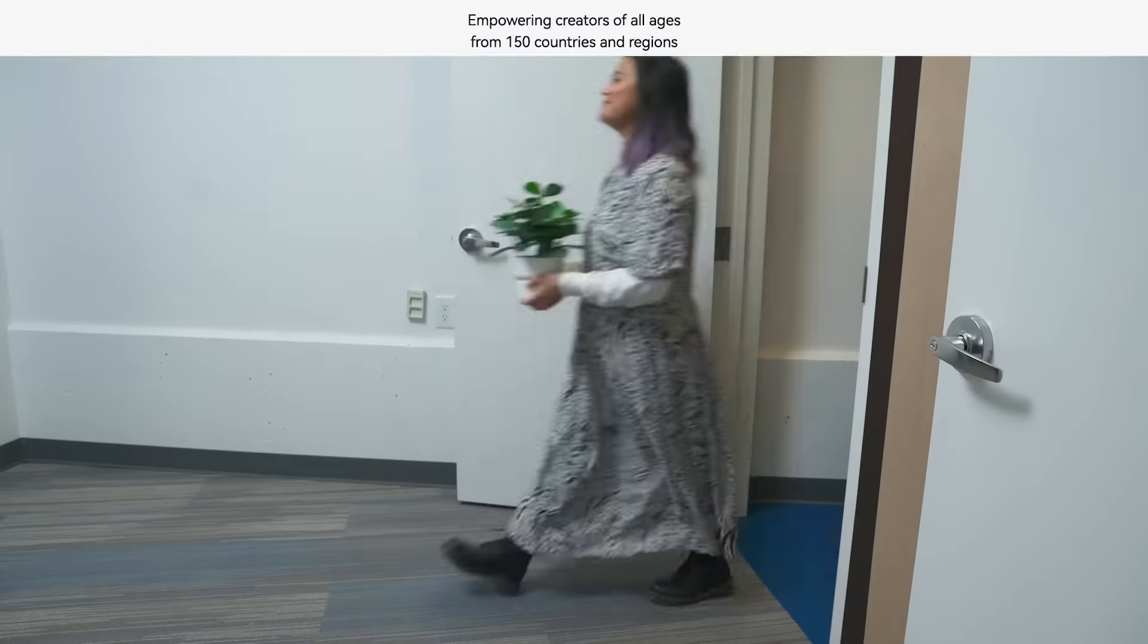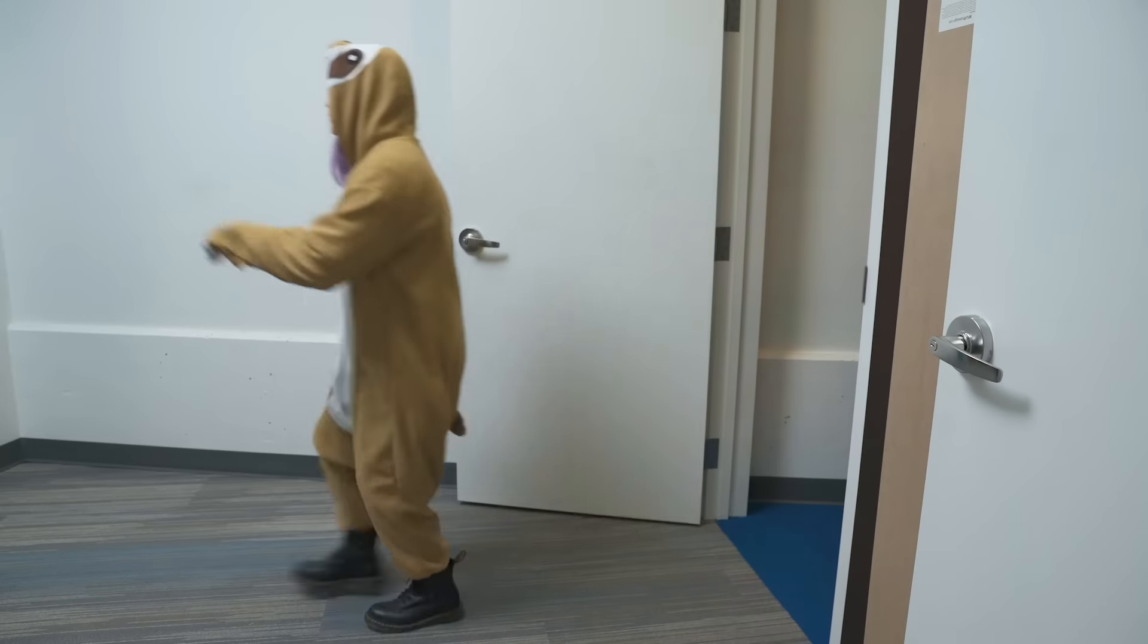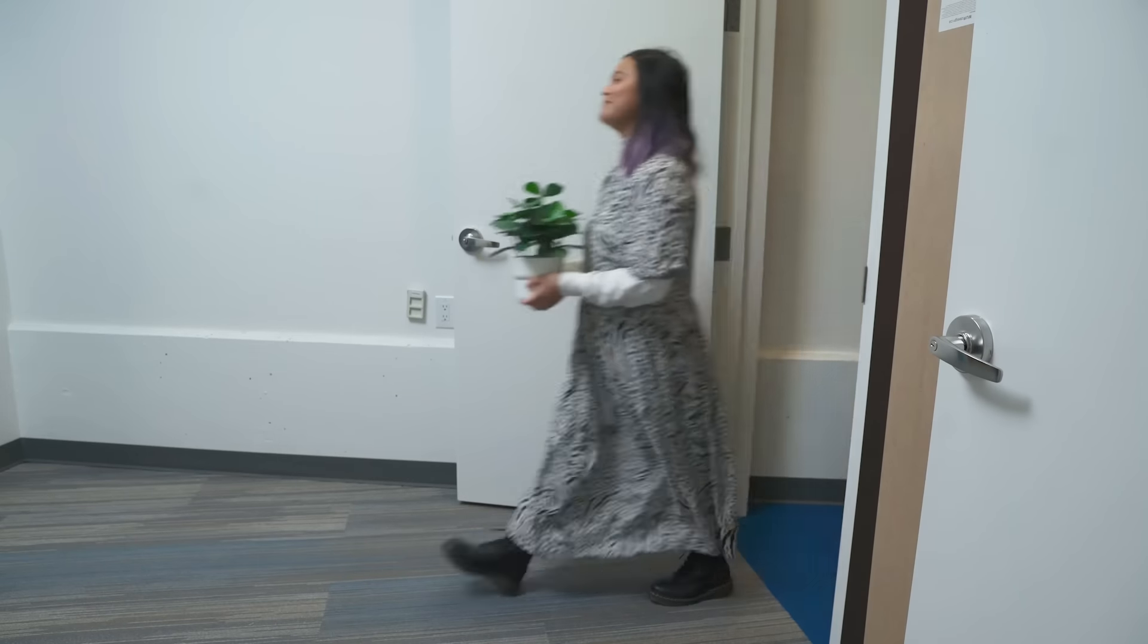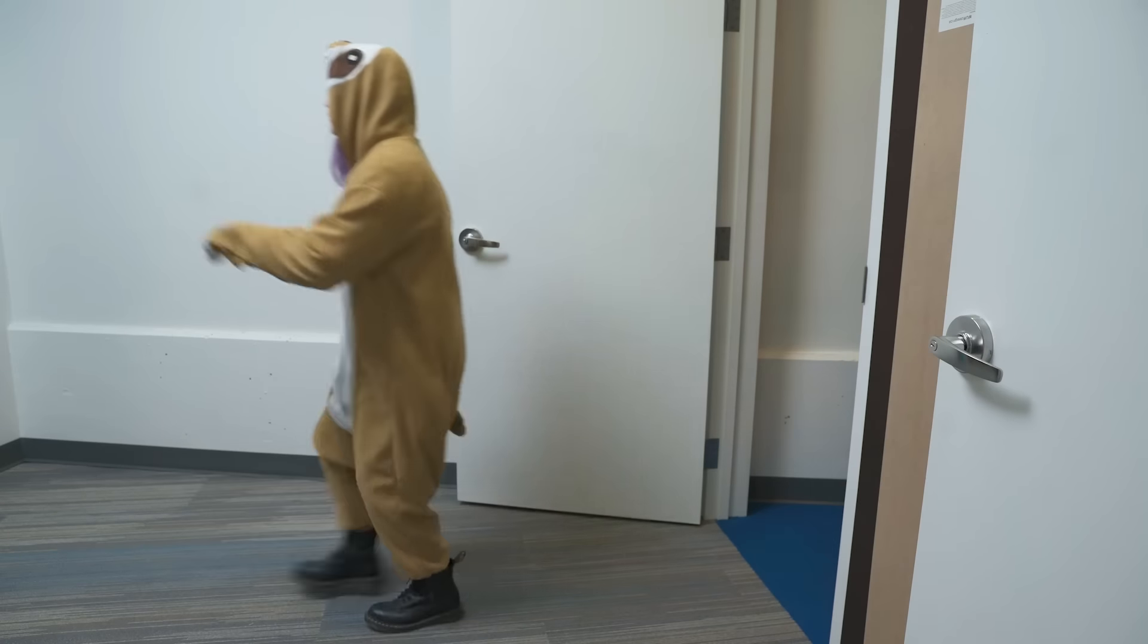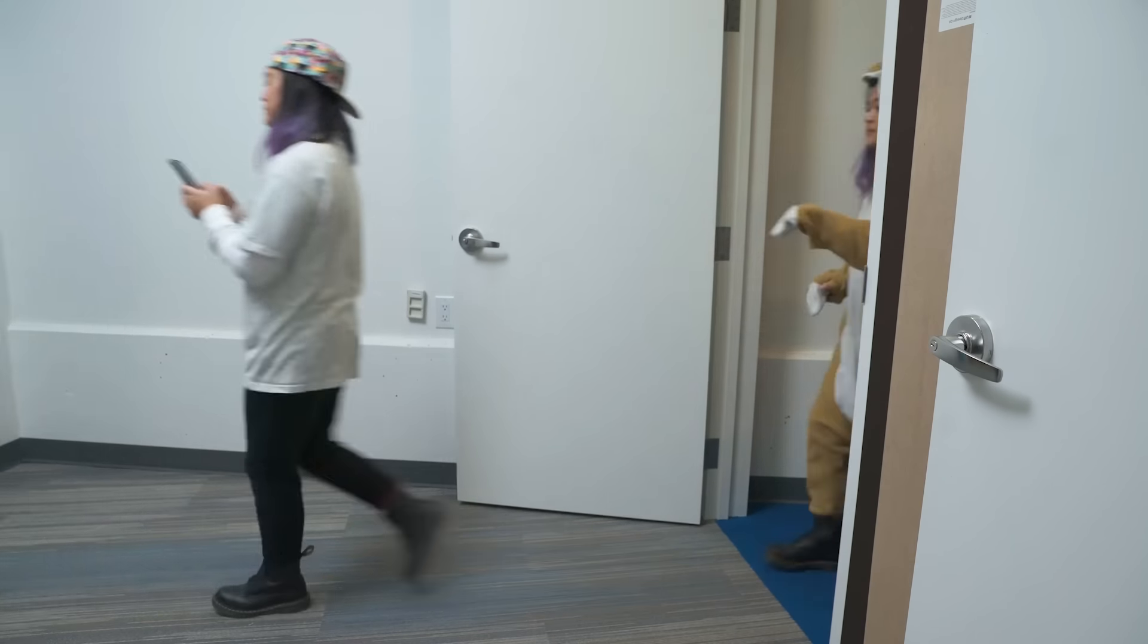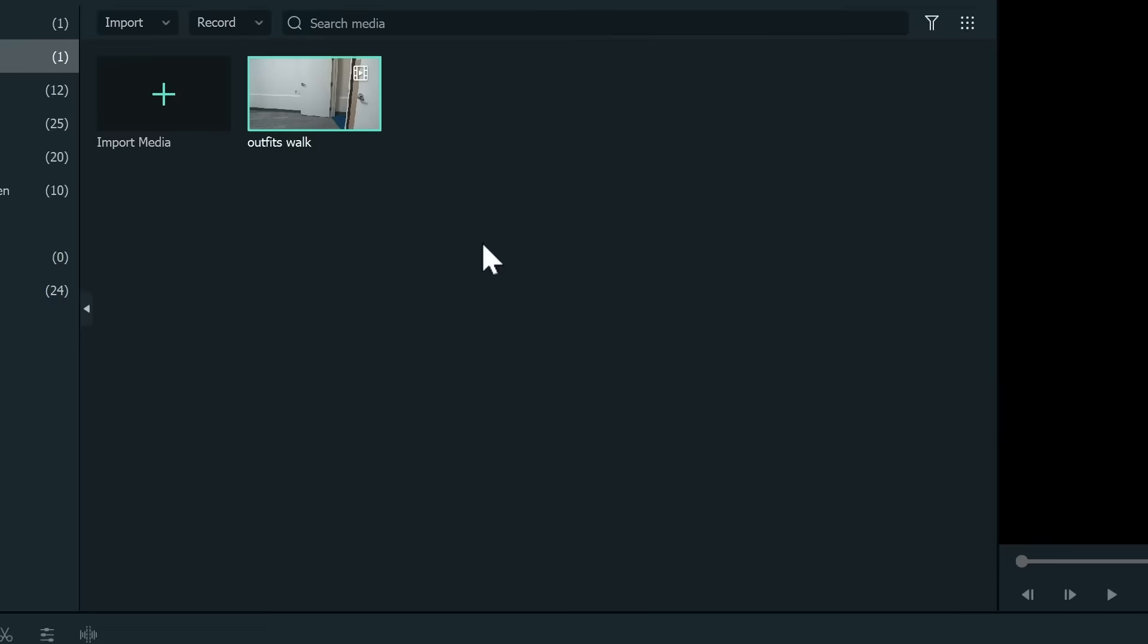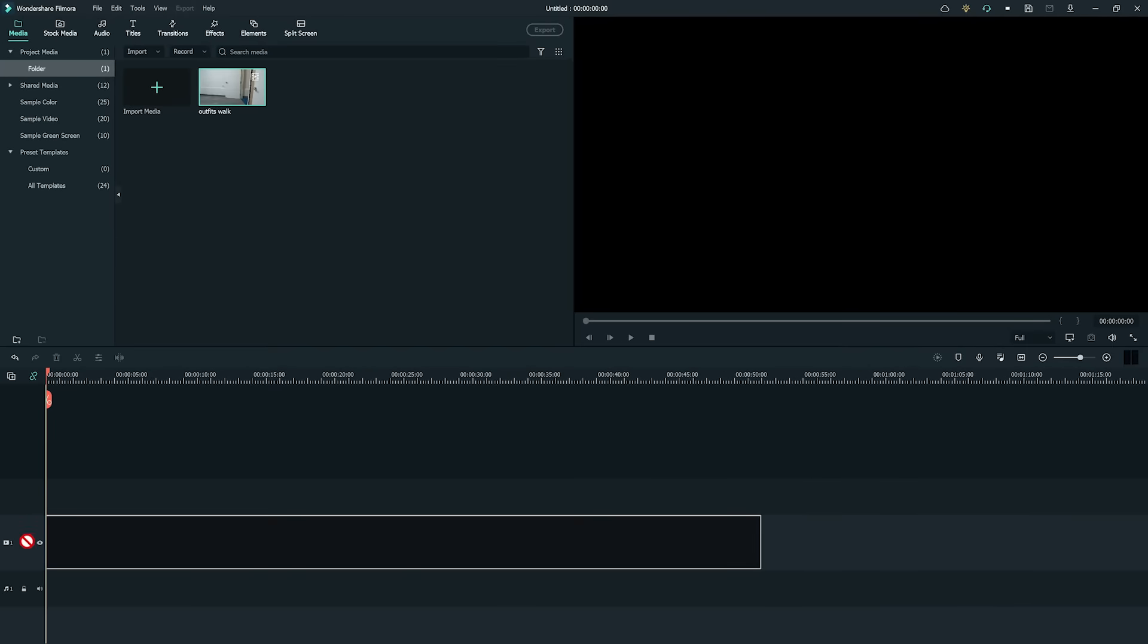When it comes to creating loop videos, it's important to ensure that the first and the last frames are the same, and there must be continuity throughout the entire sequence. We will begin by importing the clip into Filmora 11 and placing it on the first track.